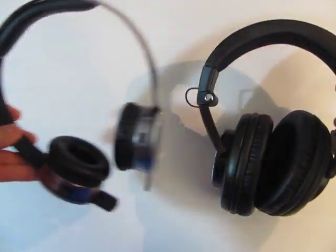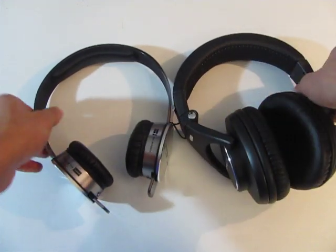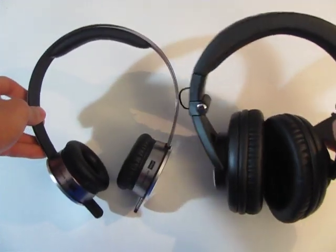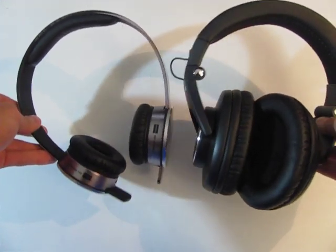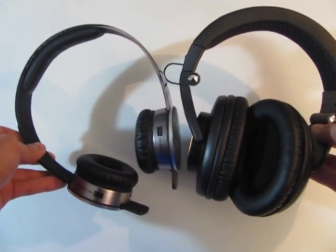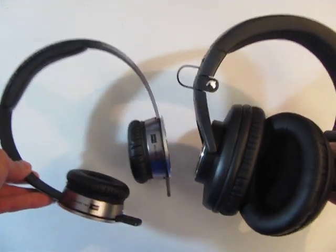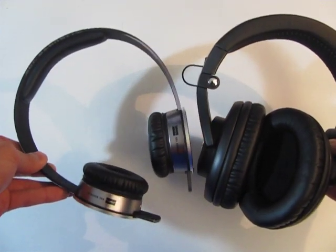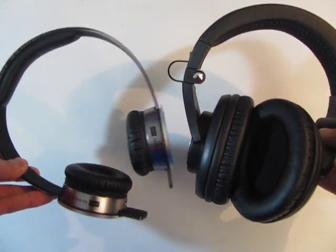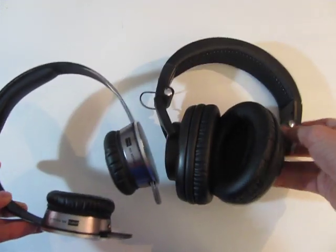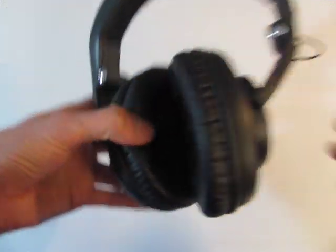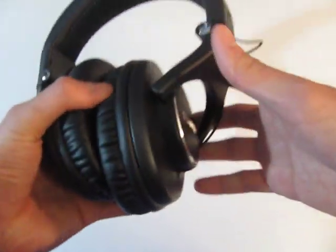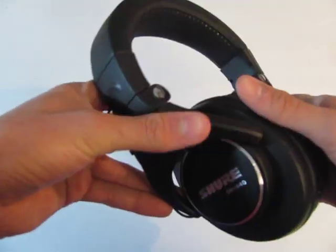I mean, they are huge. Just look at the size difference here. They really are big. Even if it doesn't look like it, they are much bigger than the M50s or the Sony MDR-V6 or the Sony MDR-V7506. They are much bigger than all those, much thicker and actually a lot heavier.